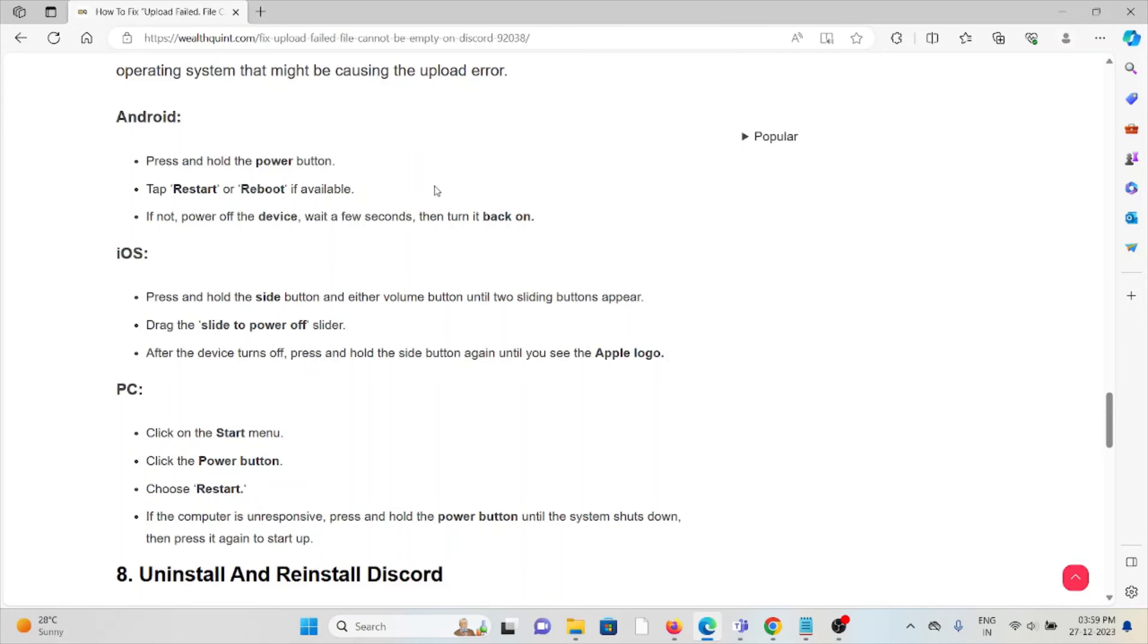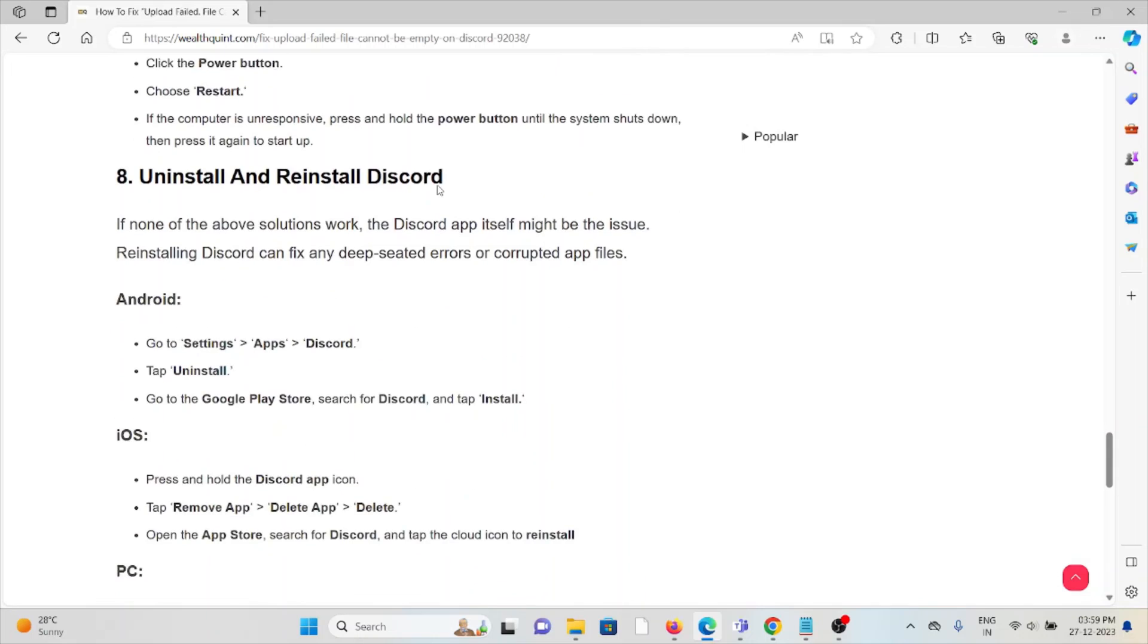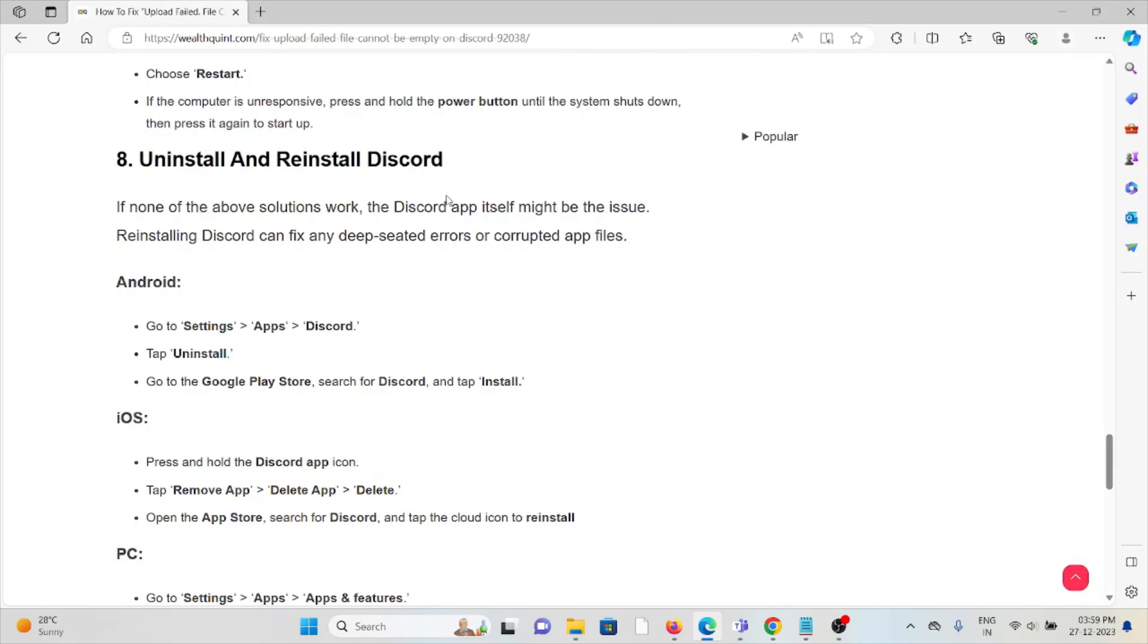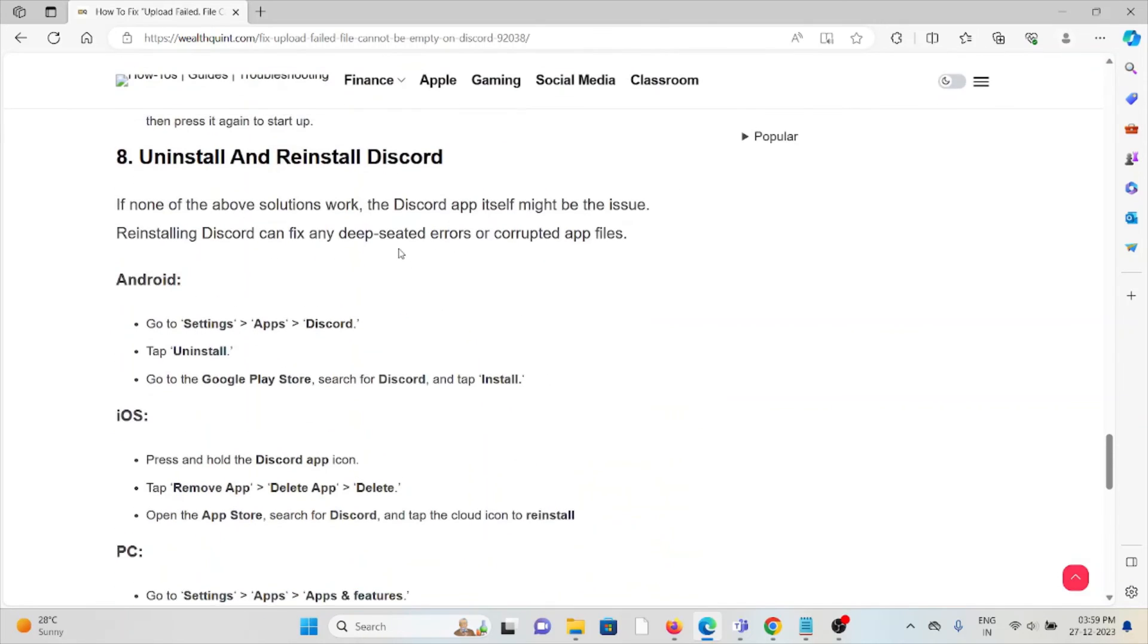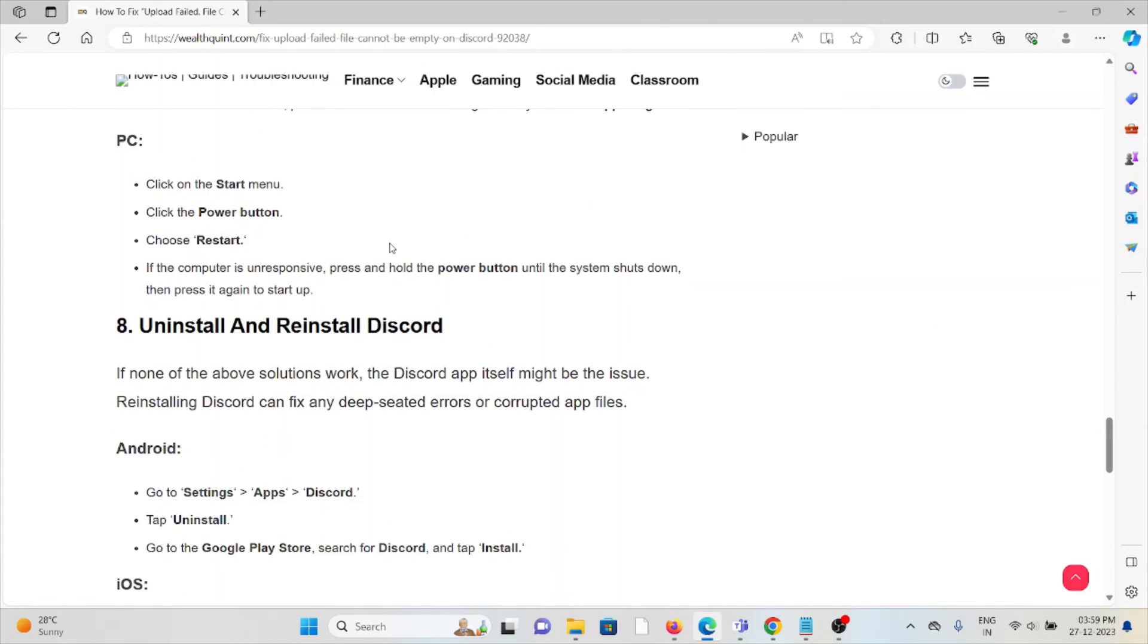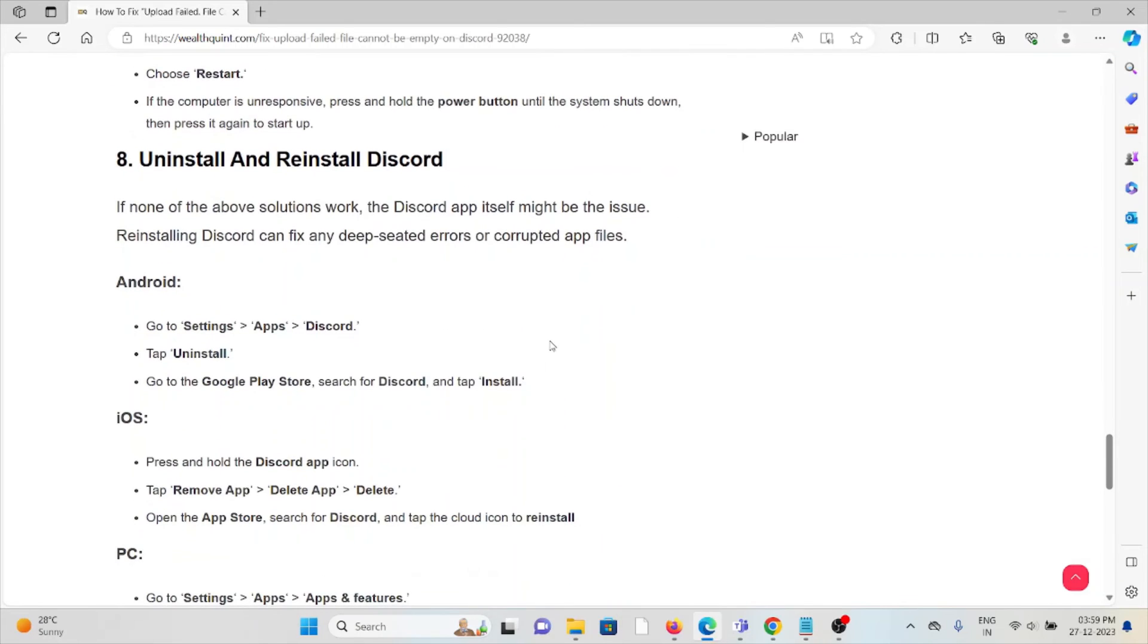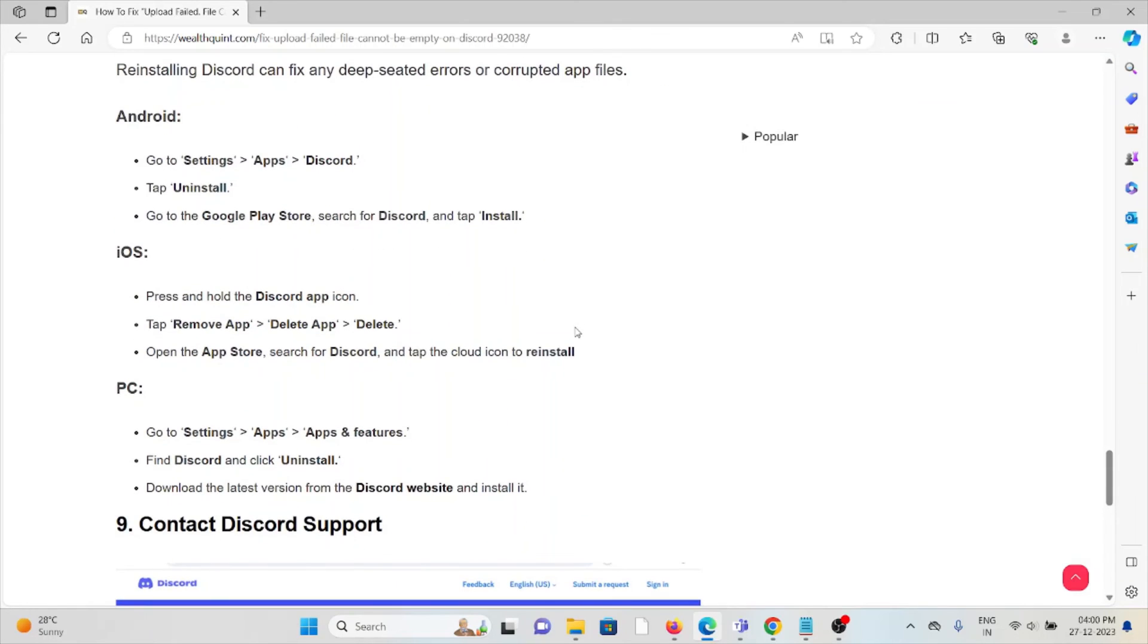The eighth method is to uninstall and reinstall Discord. One simple support step you can do is just uninstall Discord and reinstall it by downloading from where you previously downloaded it. For Android, go to the Google Play Store. For iOS, go to the App Store. For PC, go to Settings, Apps, and Apps & Features. Find Discord and click 'Uninstall.' Download the latest version from the official Discord website and install it.